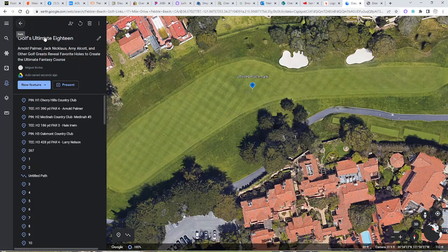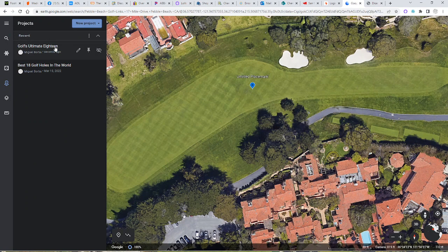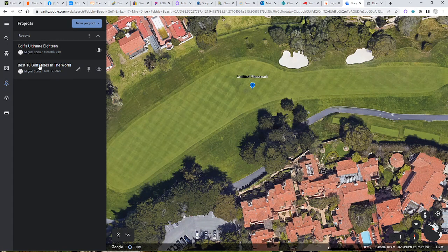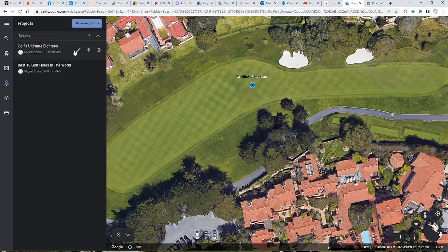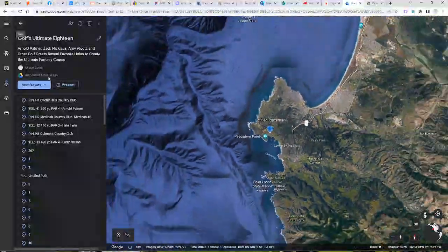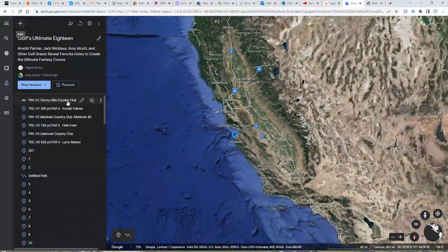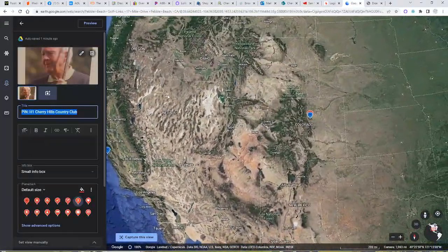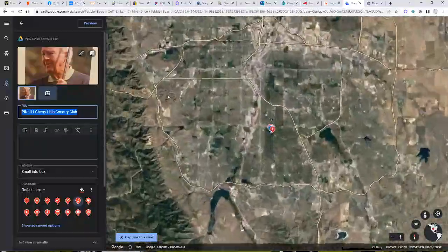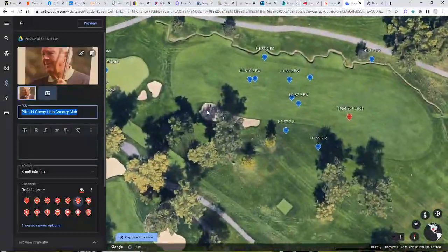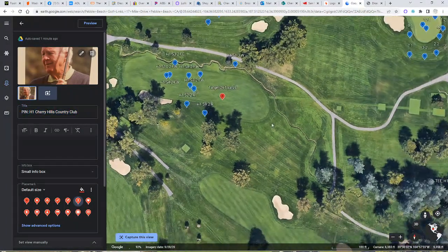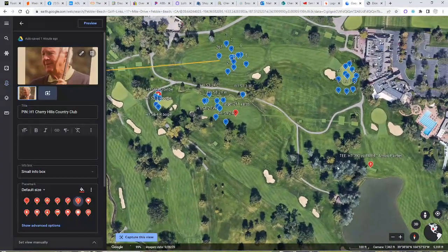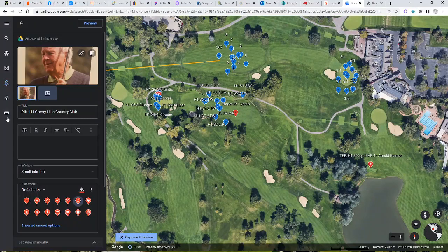I'll show you an example of some shots that I've taken. I have created a Golf's Ultimate 18 and then a Best 18 Holes in the World. The Best 18 Holes is all over the world, Golf's Ultimate 18 is the 18 holes in the United States or generally North America. Let's go to the Cherry Hills Country Club, which is hole number one. This is a hole that was one of Arnold Palmer's picks from the book Golf's Ultimate 18, this is his pick.